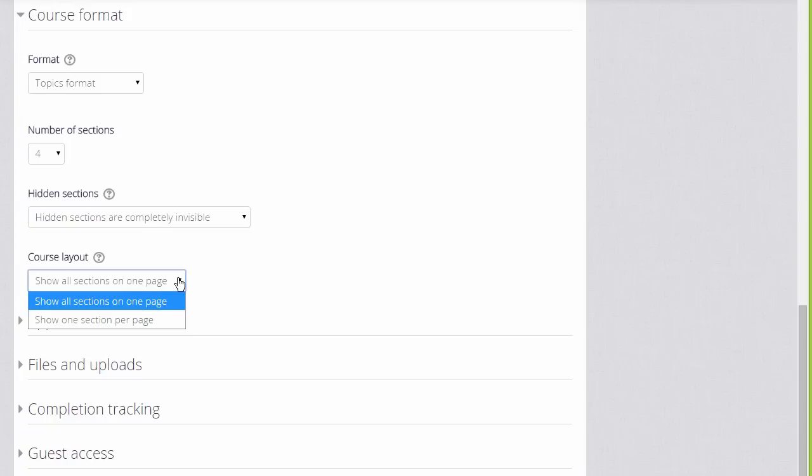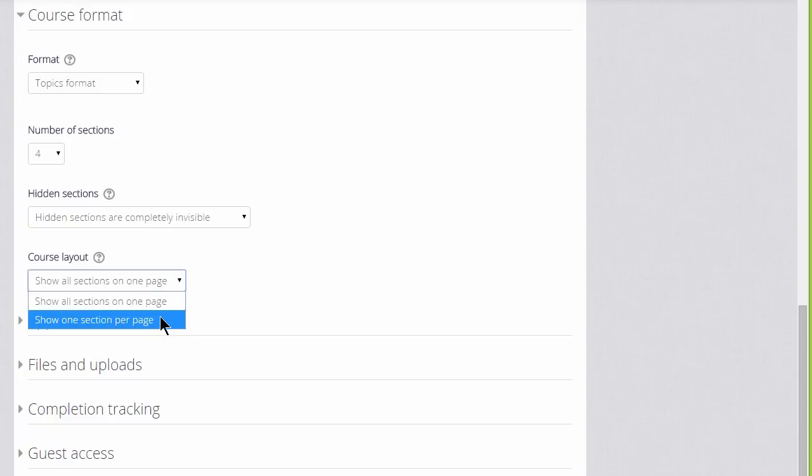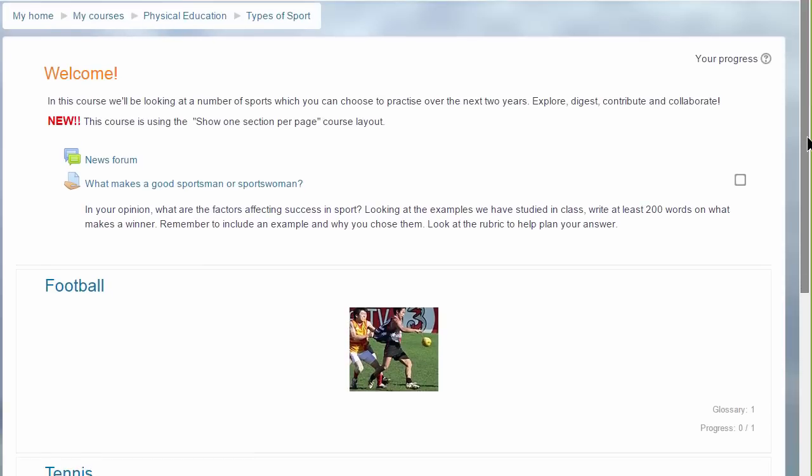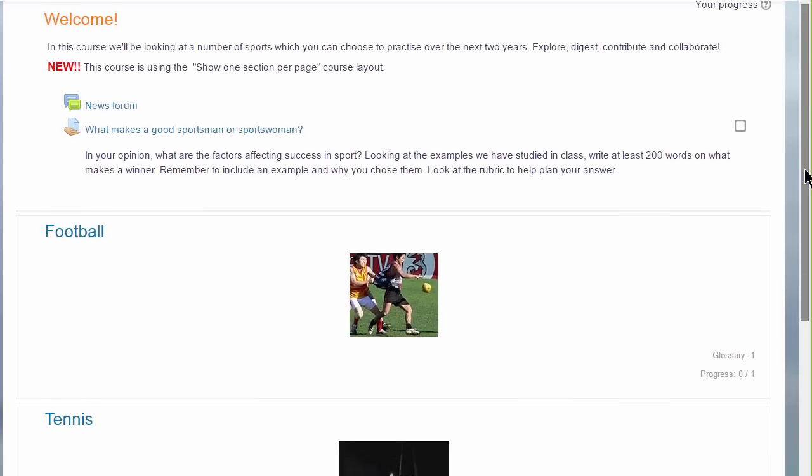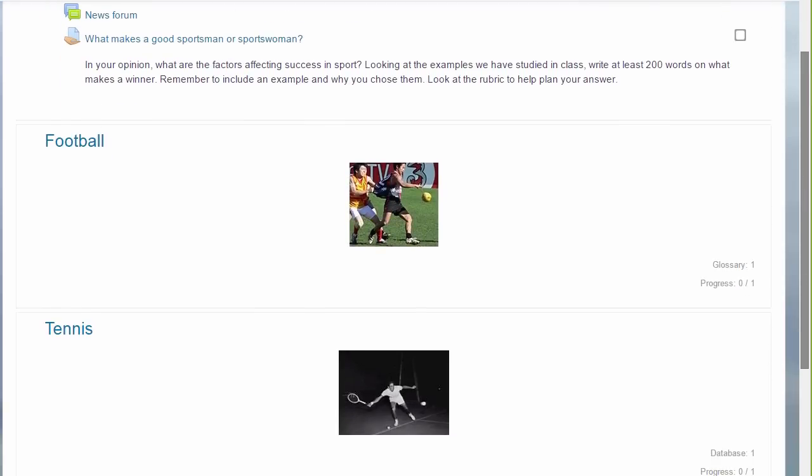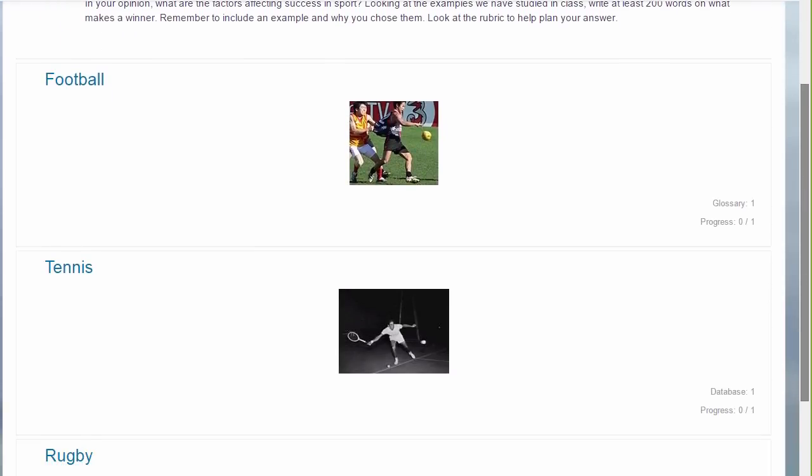If we choose topics or weekly format we can then decide whether we want to show all the sections on one page, which is what we will do, which is the norm, but if you think you're going to have a lot of sections and that would cause some scrolling you can choose to show only one section per page. This has an effect on how your students view your course as we can see here in this course, types of sport.